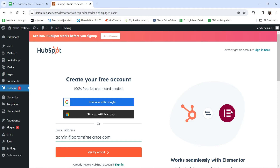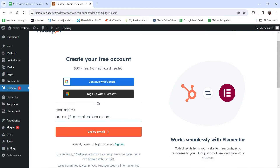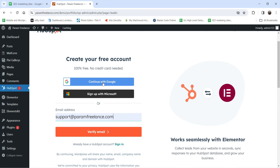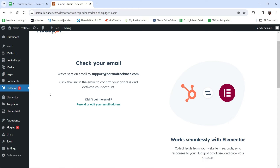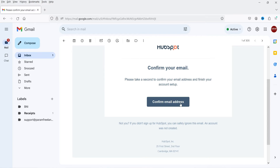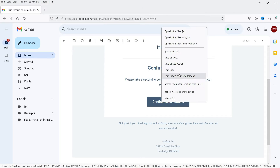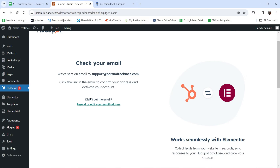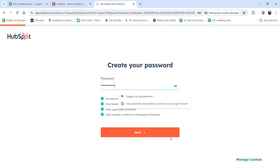After activation you can create a new account, or sign into an existing HubSpot account. I'm going to create a new account. Enter your email address, or use Continue with Google or Sign Up with Microsoft. I'll use the email method — click Verify Email Address. It will send a verification email. Confirm that email address, then set up your password and click Next.